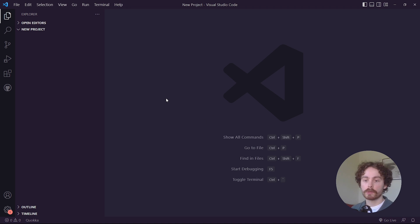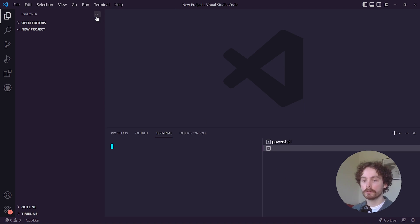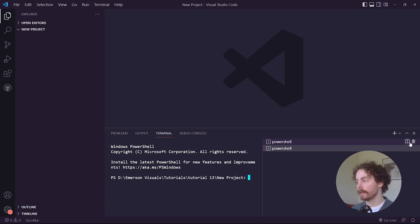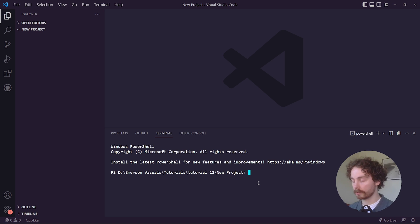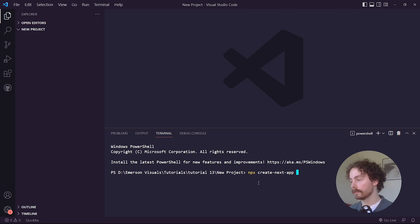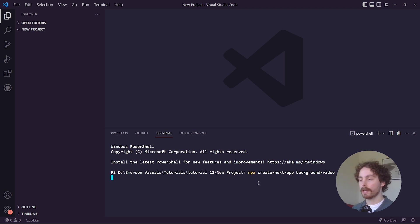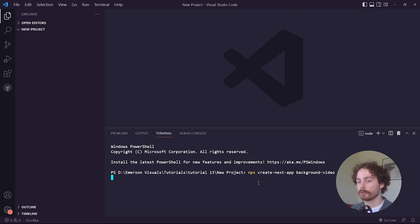The first step is to come over to your terminal and create a new Next.js project. In order to do that, type in npx create-next-app and then give it a title — let's call it background-video. Hit enter and it will start to install all the packages for you.